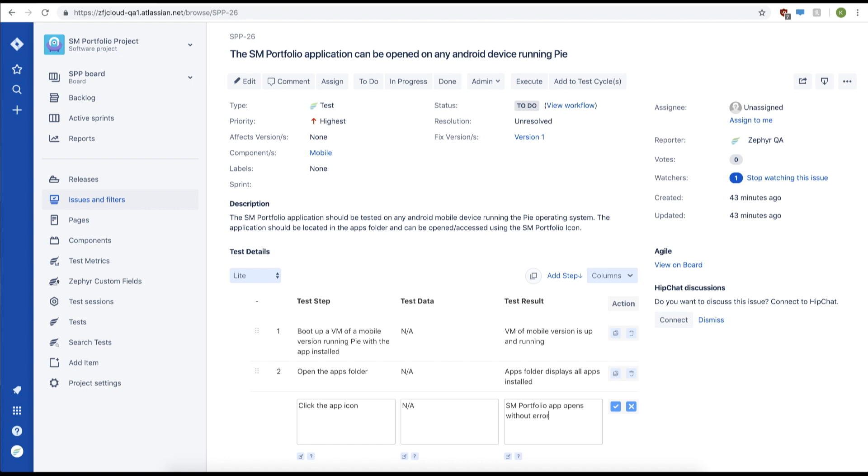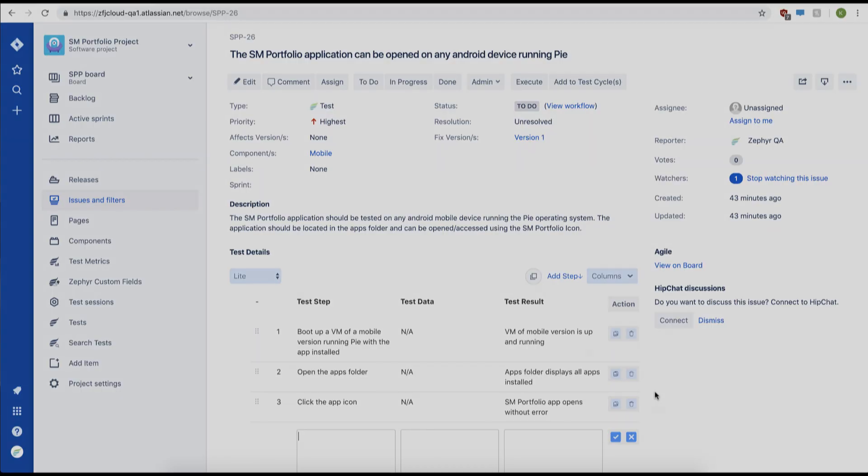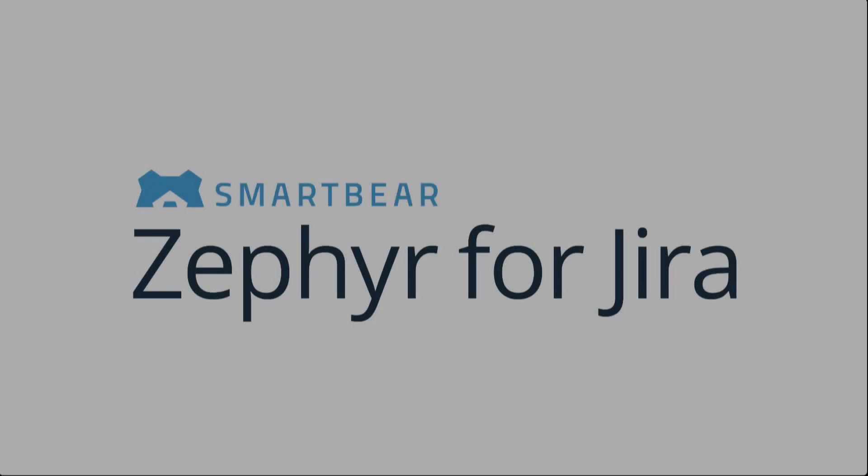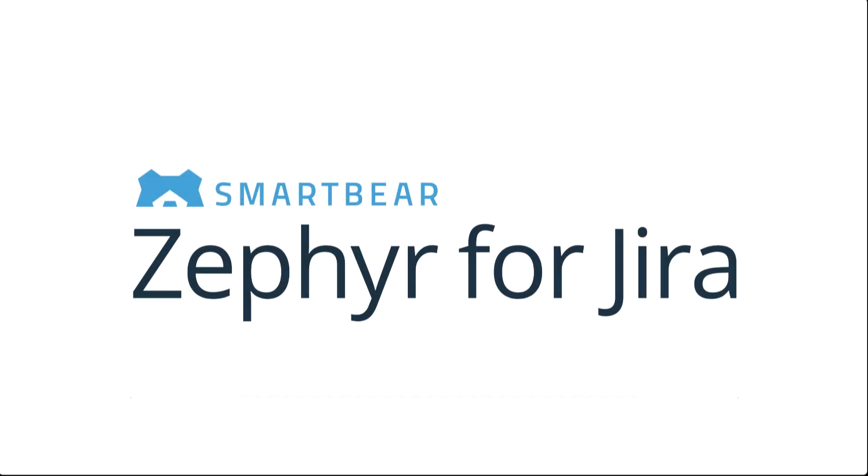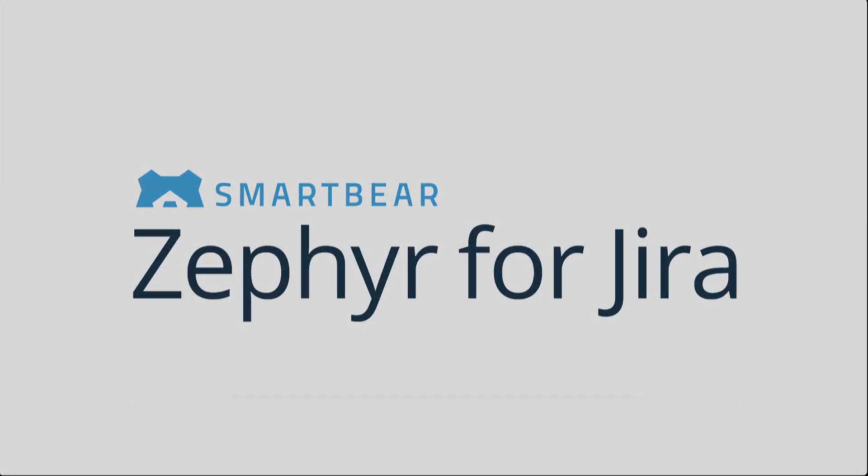After adding our test steps, now we know how to modify and view our test cases. We'll see you next time.